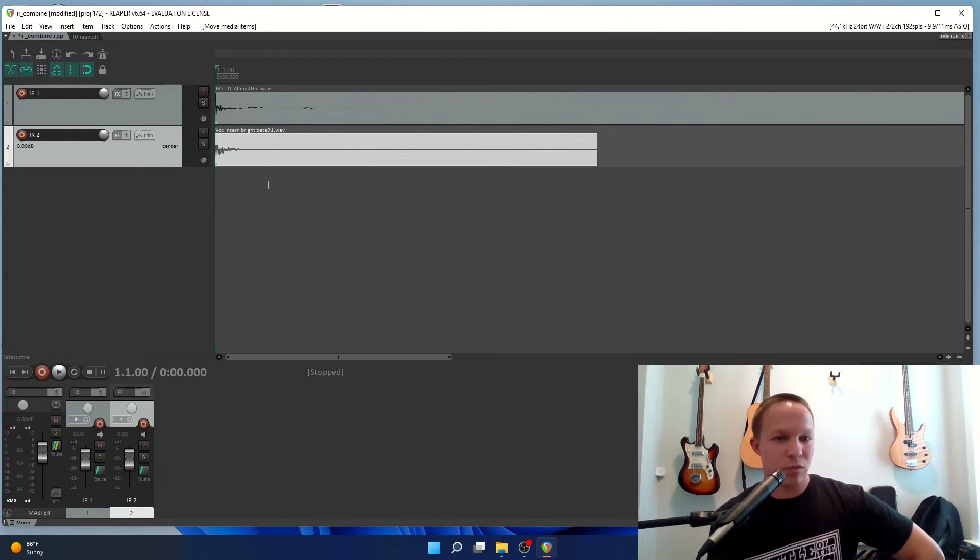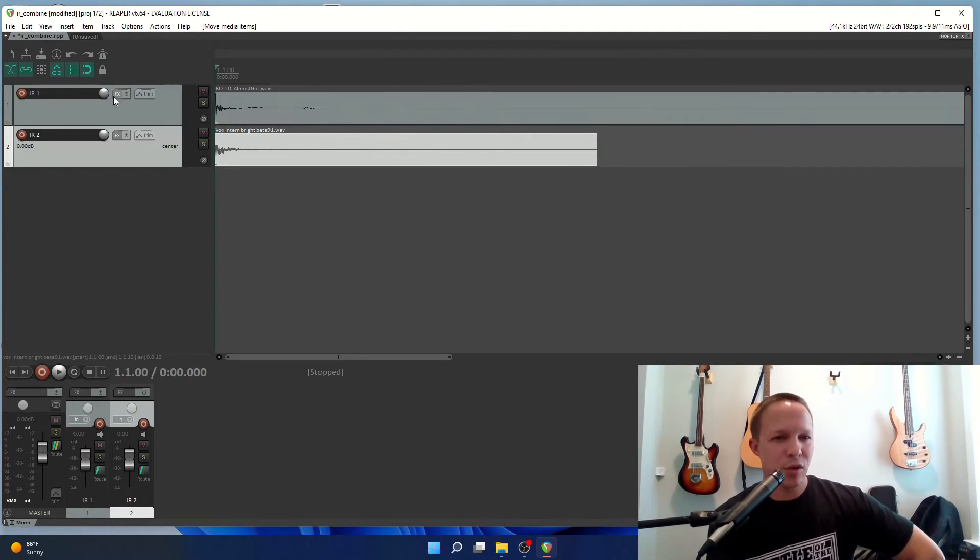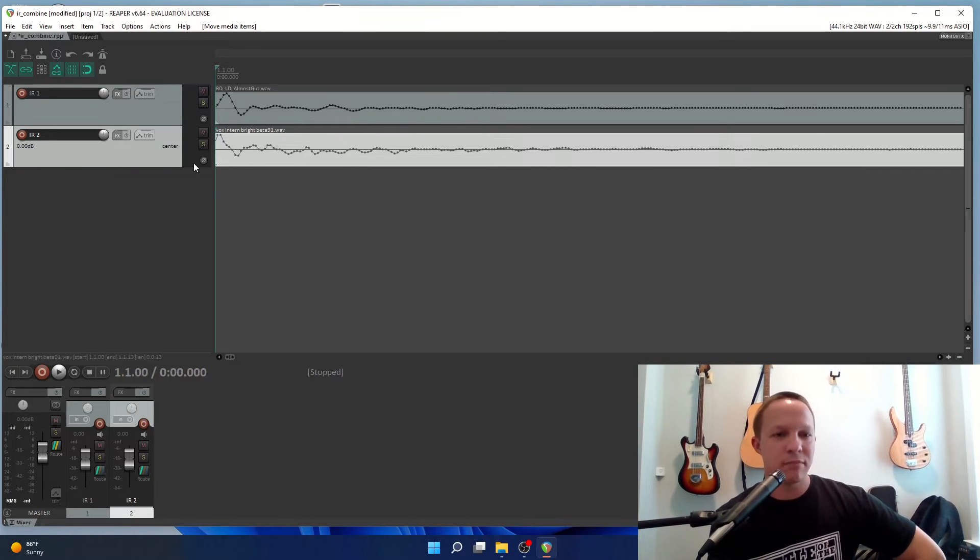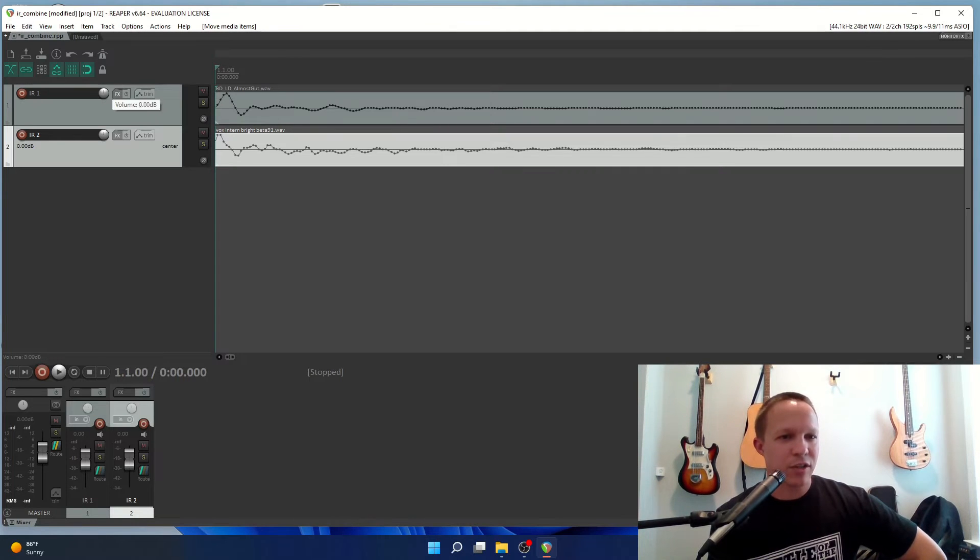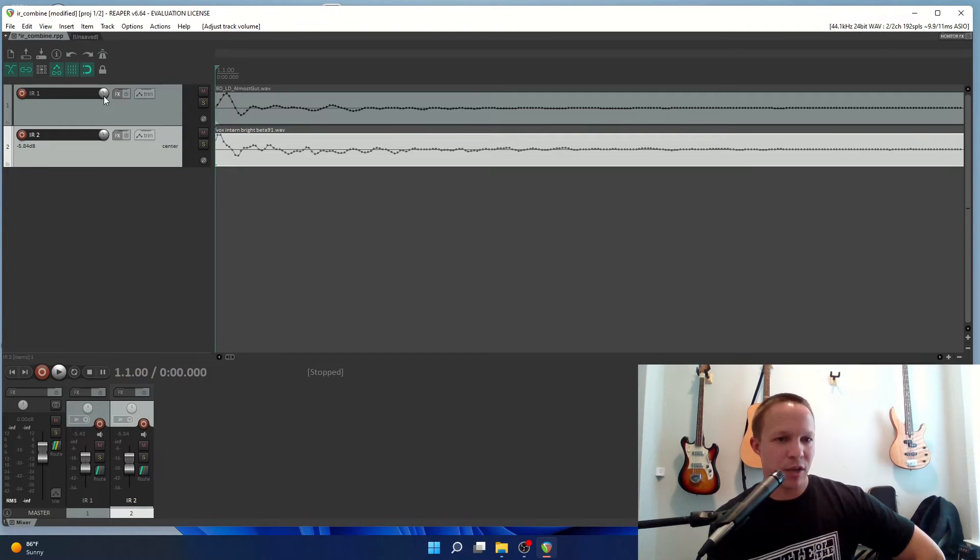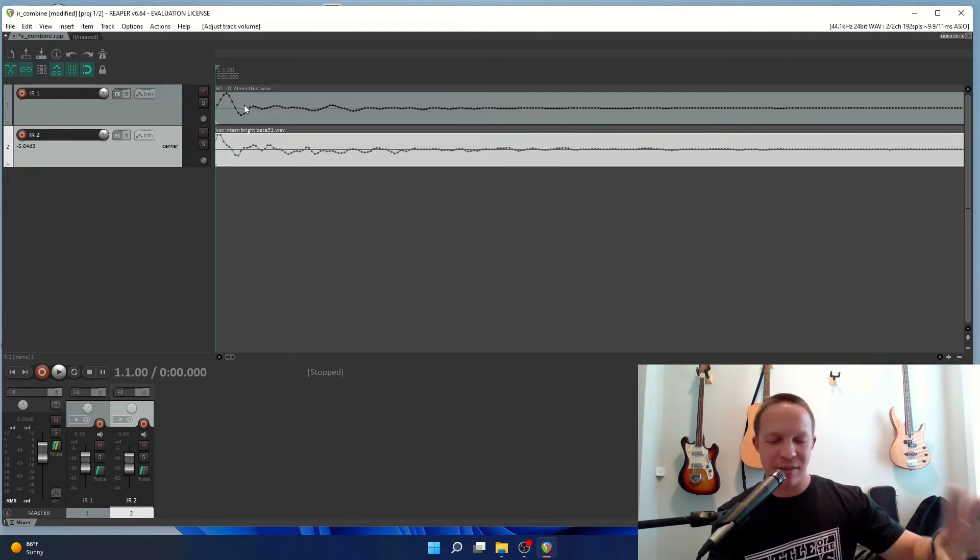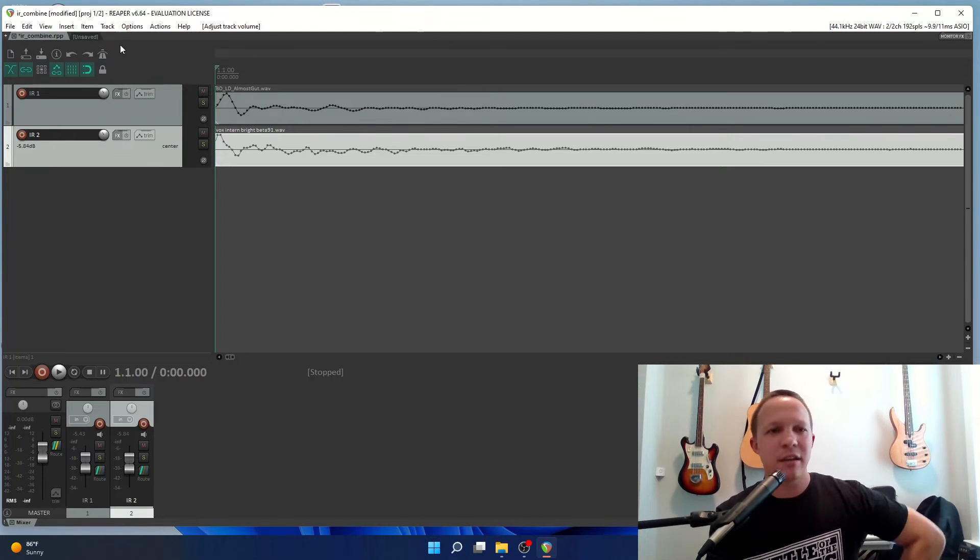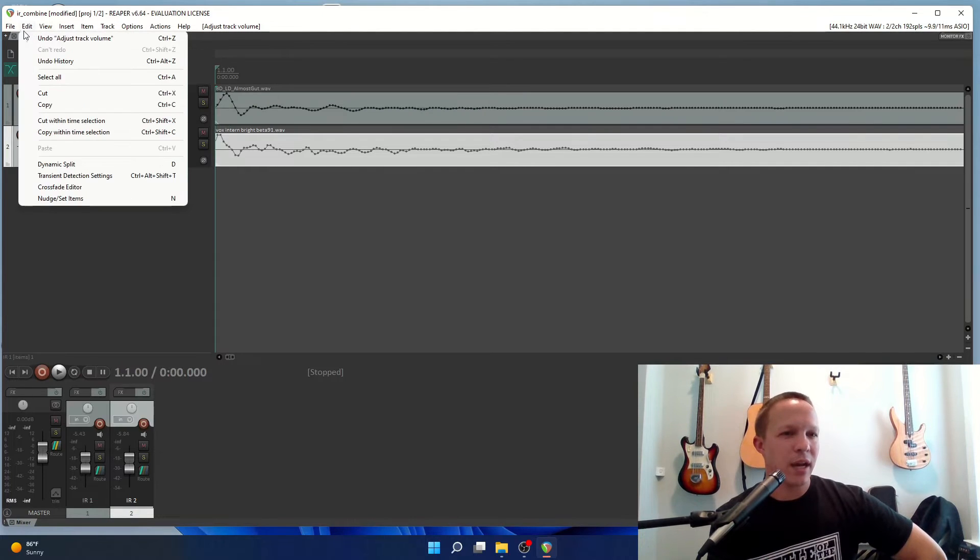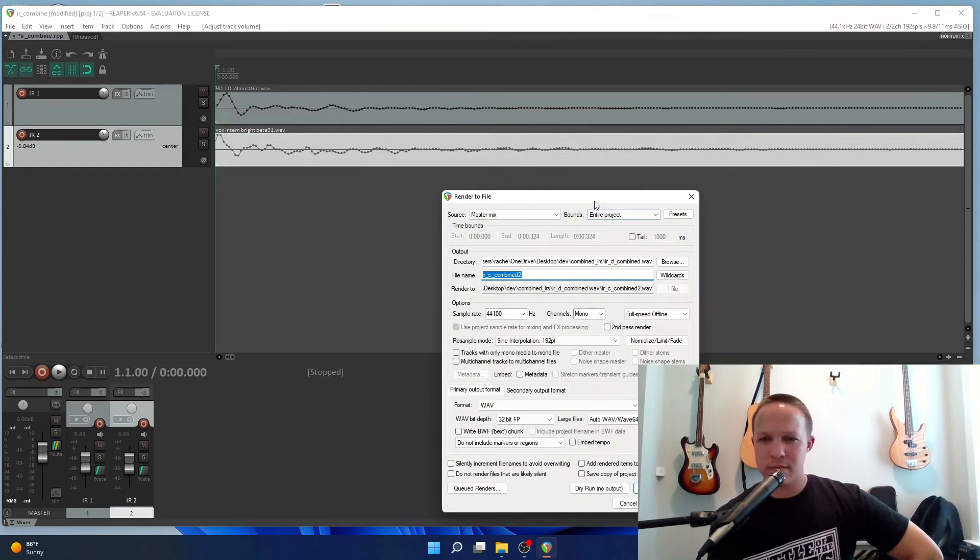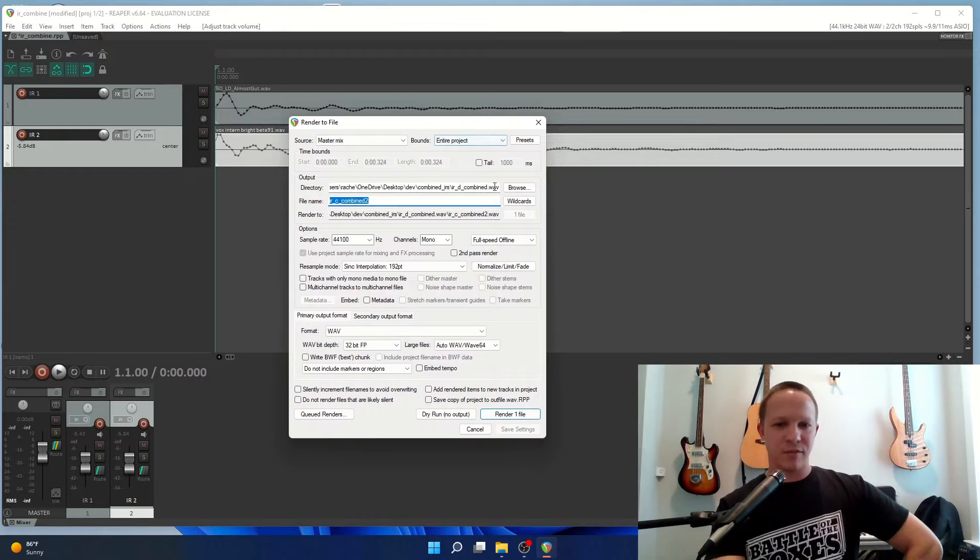To combine two impulse responses all you have to do is sum them together, so I am going to render these out to a single file and that's it. The only thing is you need to make sure that the rendered file doesn't have any clipping, so I'm going to reduce the volume on both of these. There's probably a more scientific way to get exactly half level on each of them, but I'm just reducing it in this track control.